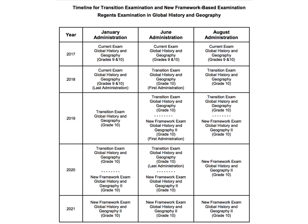Again, just for your reference, here's a timeline for the transition examination and the new frameworks-based exam. The transition examination will first be offered in June of 2018, and every district in New York State will be responsible for administering the new framework exam in Global History and Geography 2 by August of 2020. Thank you.